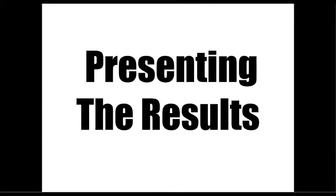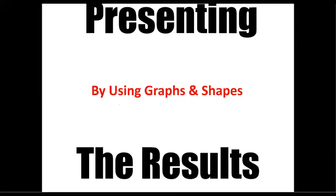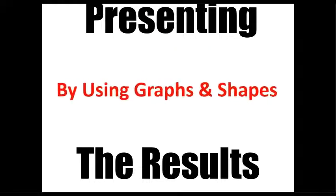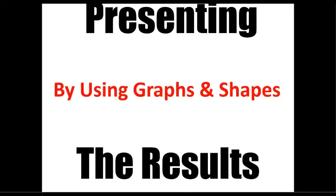And once we are done with our analysis of data, the last and final thing that we will talk about in this series is how to present the data using graphs and shapes.